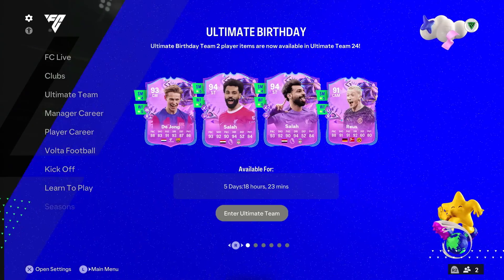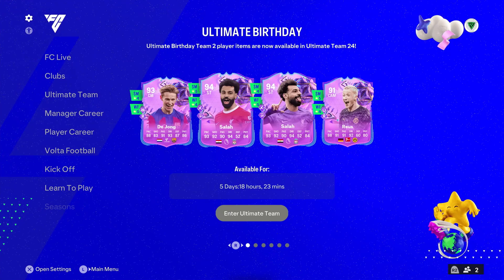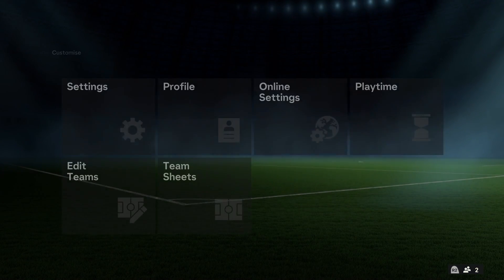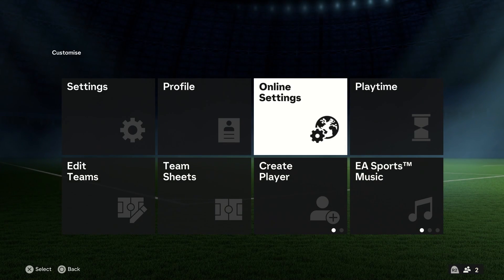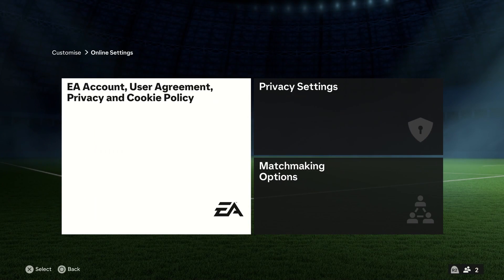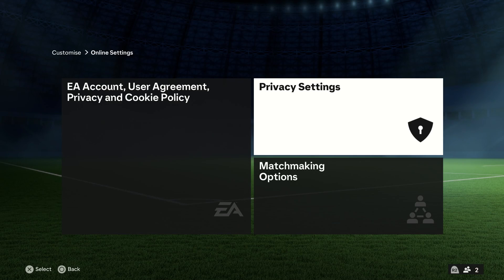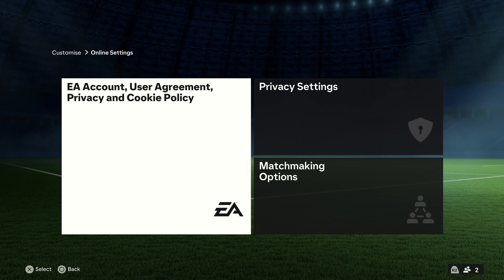What you need to do is find and locate the settings of the game. Once you go to settings, head on over to the Online Settings option — it could be Online Settings or Multiplayer Settings depending on the EA game you're playing.